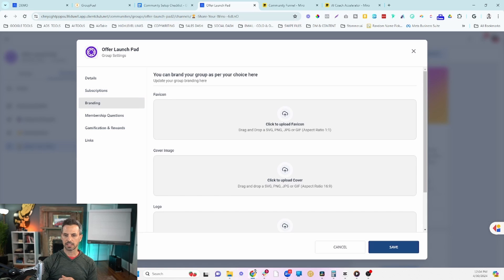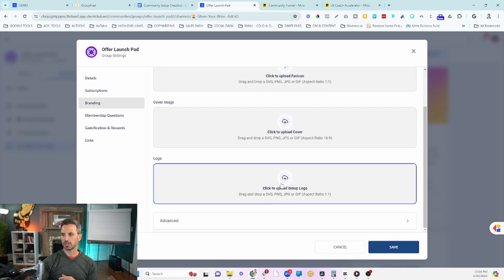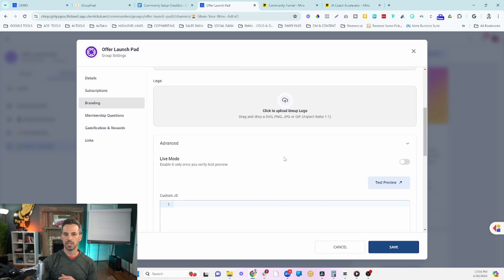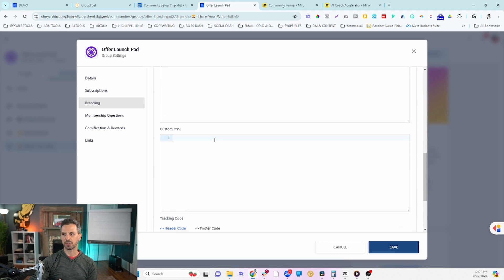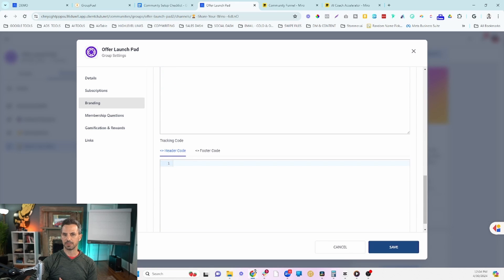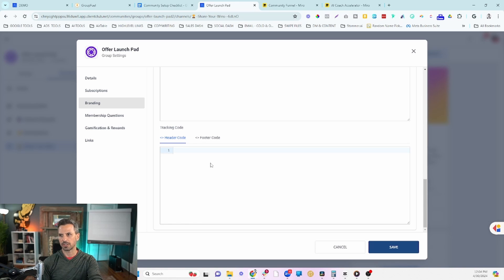In Branding you can change your favicon, cover image, and logo. There are also advanced features where you can customize your membership using CSS or JavaScript — I'm sure custom design providers will start offering services to fully customize your community and match it with your CRM. Inside Branding you can also add tracking codes like Facebook Pixel or Google Tag Manager and Google Analytics, so you can start pixeling the people who join your community and retarget them later.